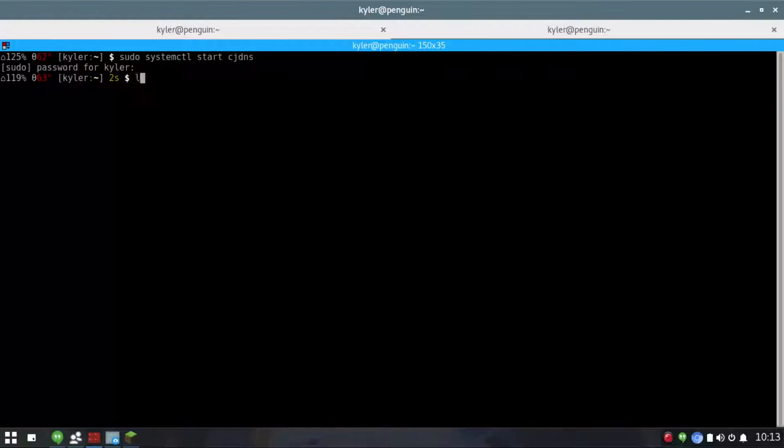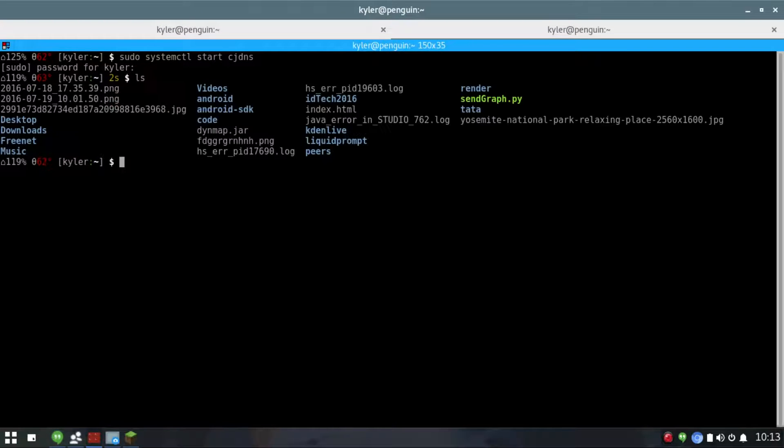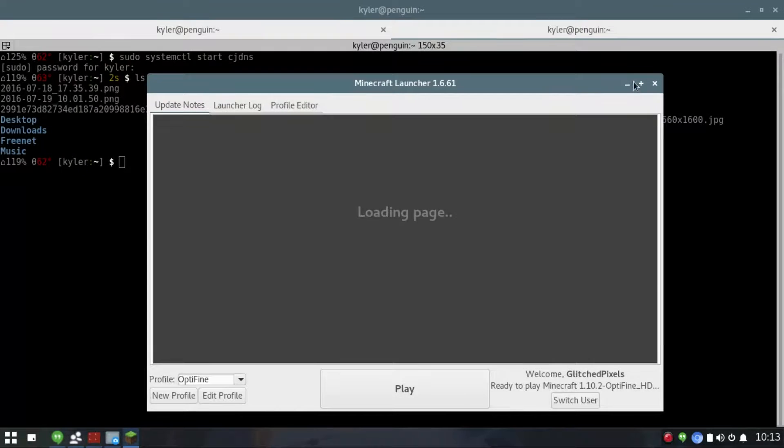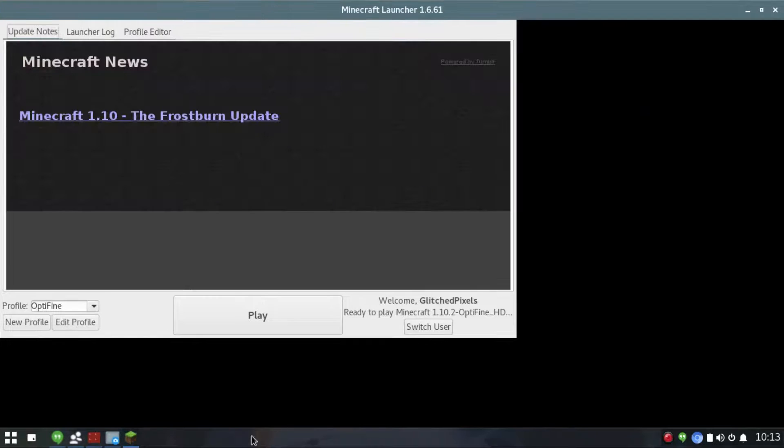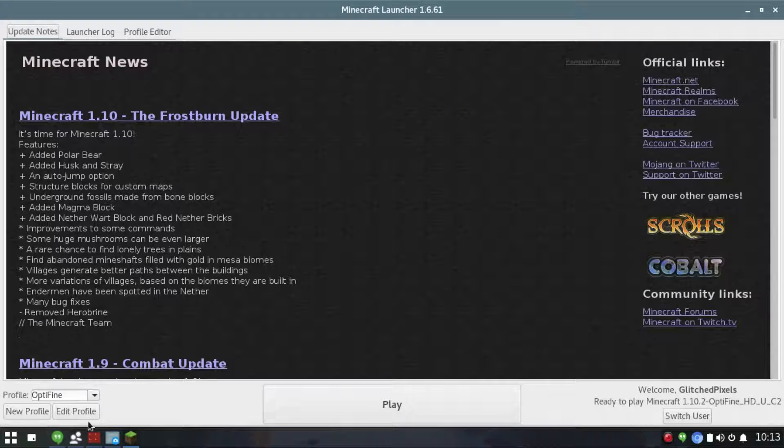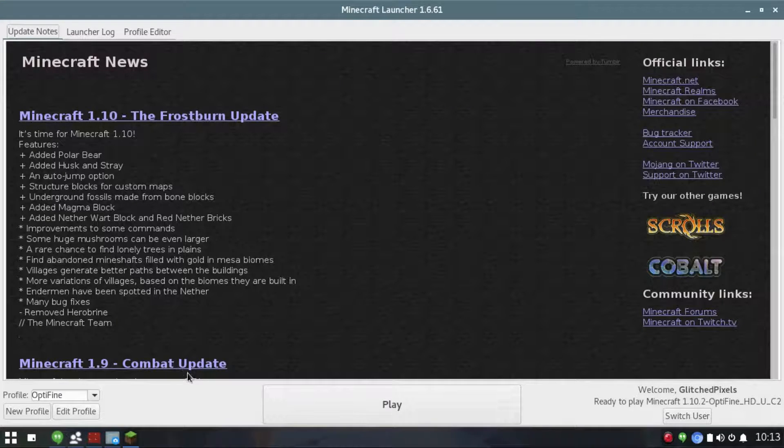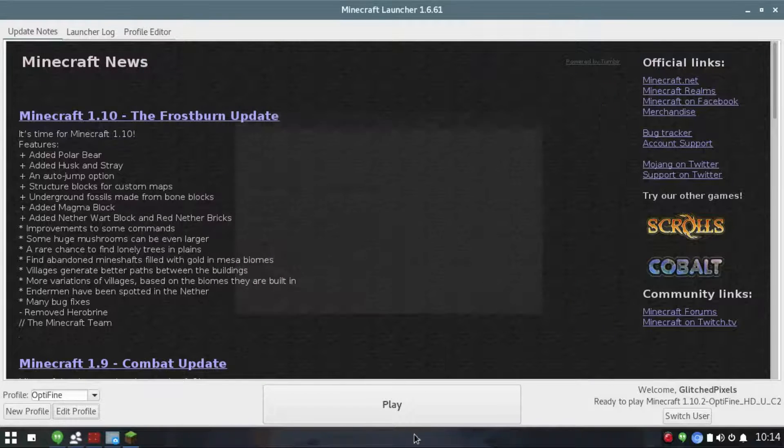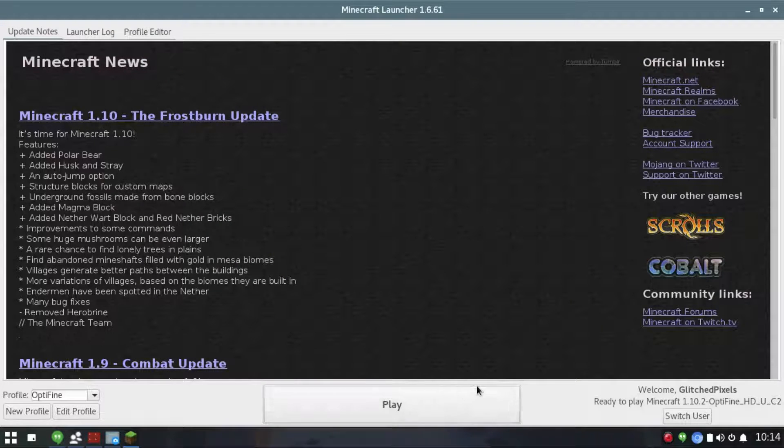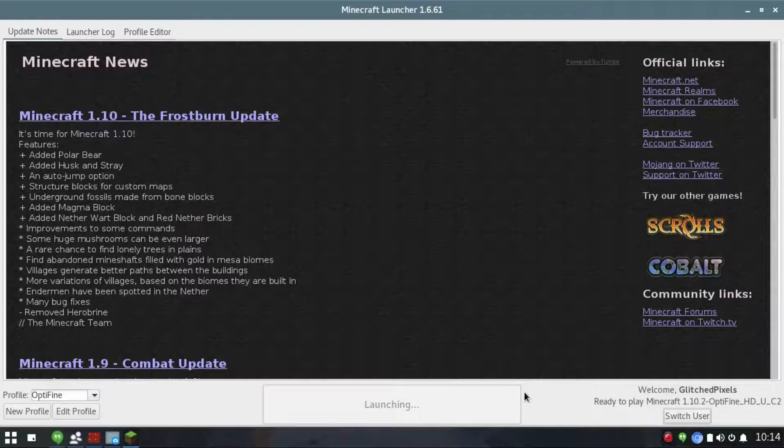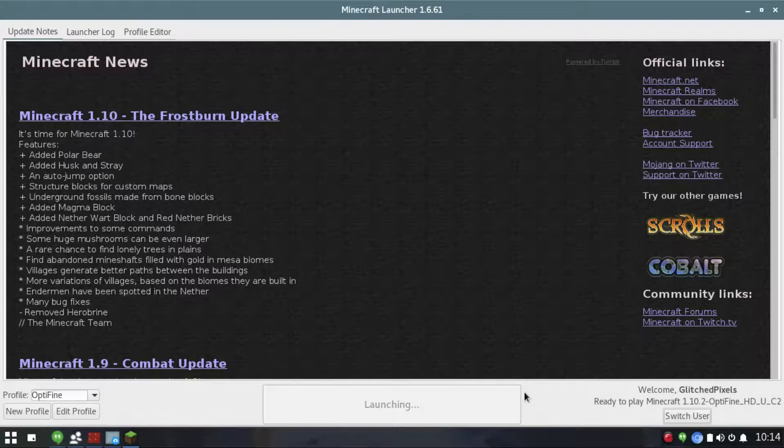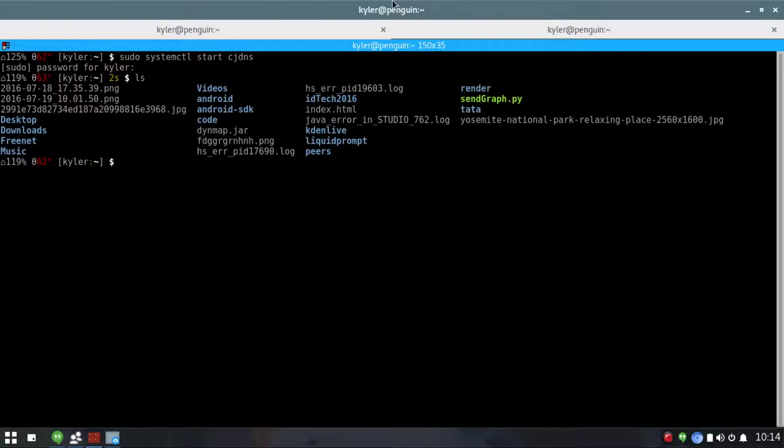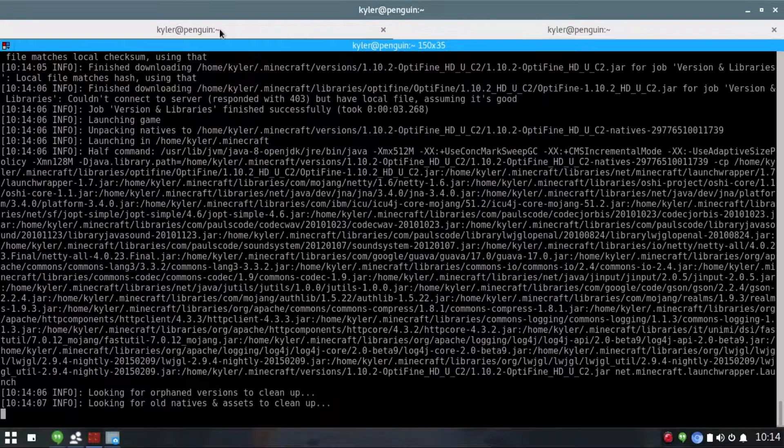This will bring up Minecraft. Now you can just launch any profile. I have Optifine on for no reason but we'll just turn it on. You can see it's launching and we should be able to play on the Hyperborea network.